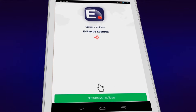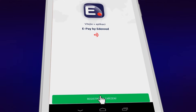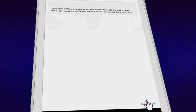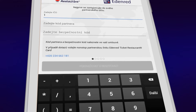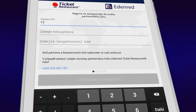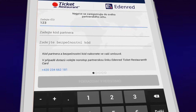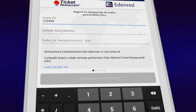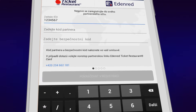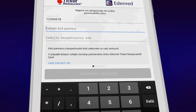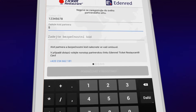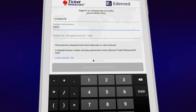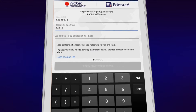First, you need to register your device. You should have the welcome letter that you received from us ready at hand. Enter your registered number, your affiliate code, and your security code. You can find both codes in your Ticket Restaurant card welcome letter.